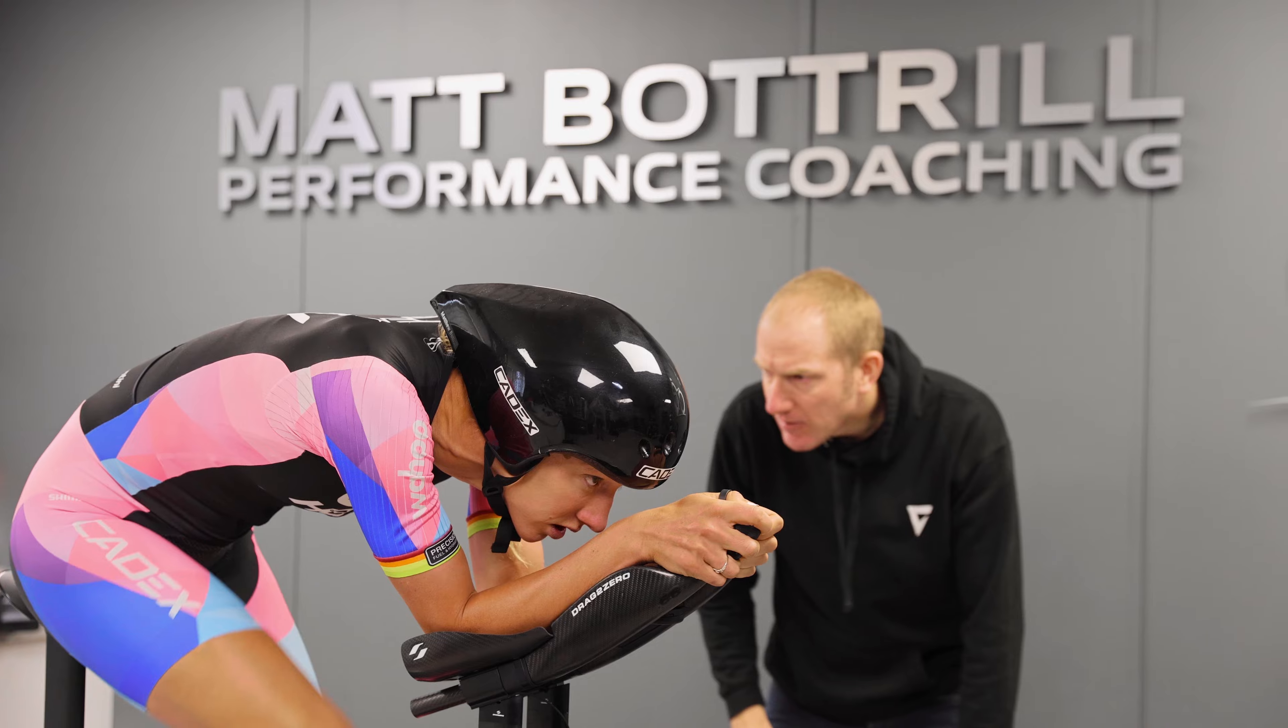Pacing strategies - like how should I pace a headwind and how should I pace a tailwind?